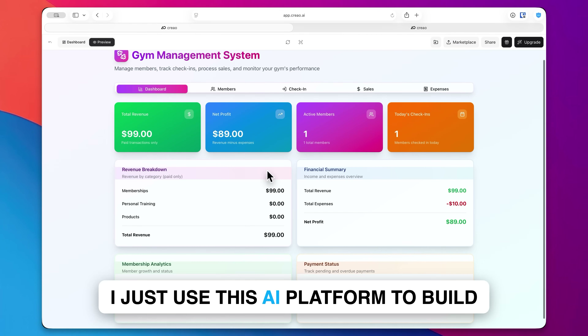The platform we're taking a look at today is called Creo. When they reached out to me about sponsoring this video, I was honestly a bit skeptical because I've tried a lot of these AI app builders in the past, and most of them can really only create basic stuff — but Creo is different.